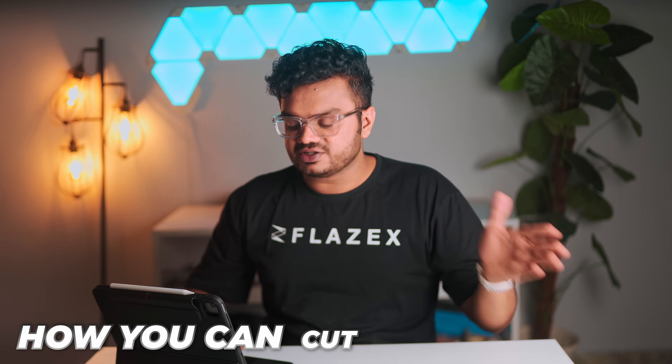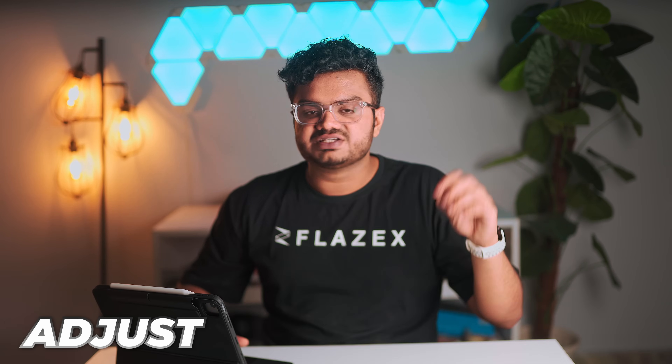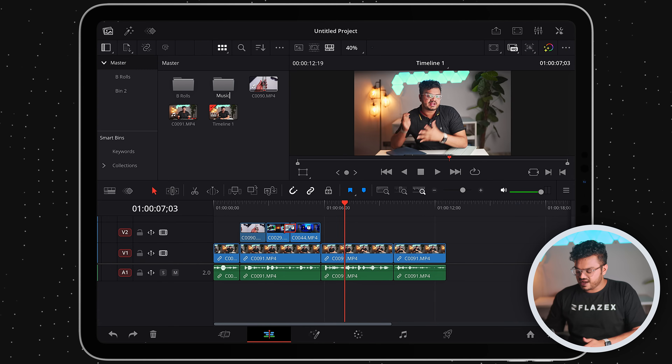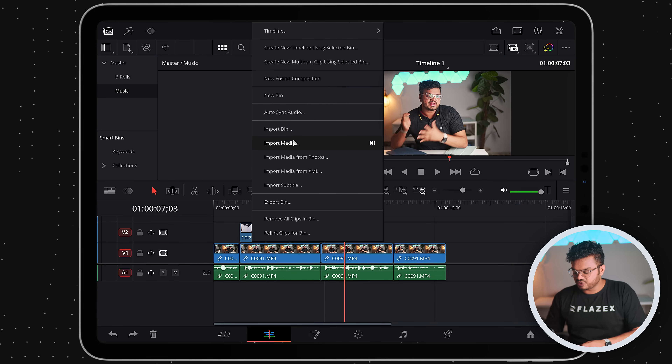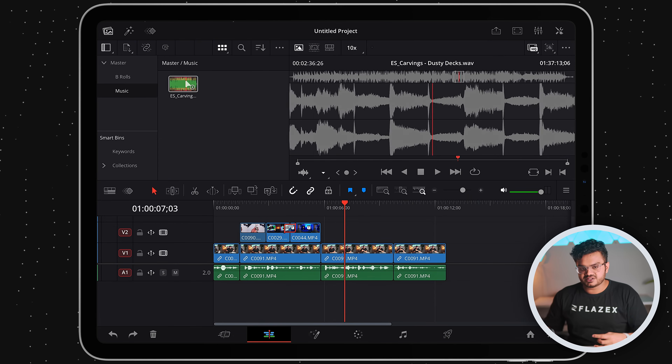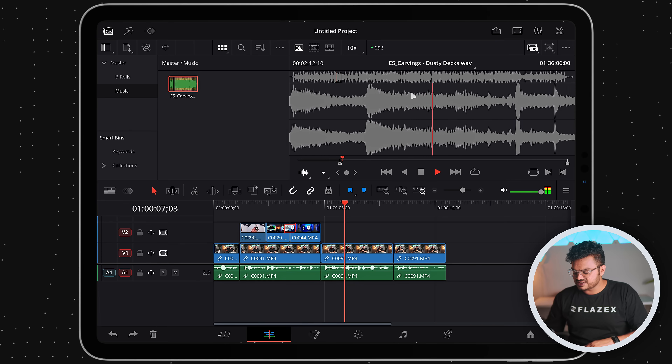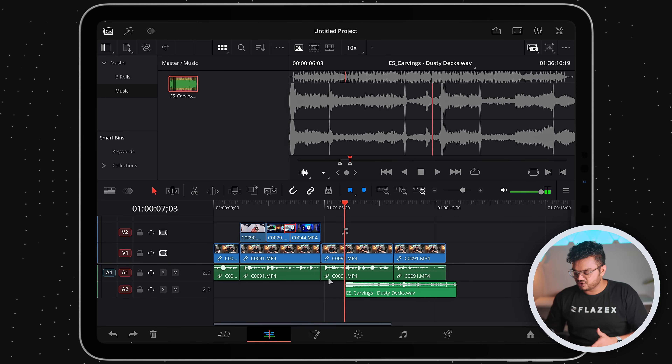So far we've covered how to cut footage, import B-rolls, adjust zoom, and add transitions. The next step is adding music — it's basically the same process. Create a new bin, right-click new bin, and rename it to 'Music'. Import a song, then select the part you want using I and O on your keyboard, and drag and drop it onto your timeline. There's a 99% chance the music will overpower your voice, so we'll need to decrease it since your voice is the main thing and the music should stay in the background.